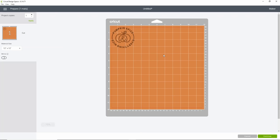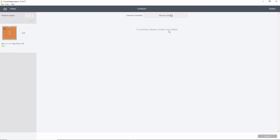While the decal itself is about three inches, those little letters are really, really small. So go ahead and click continue. And it's going to bring up the materials that we can cut with.